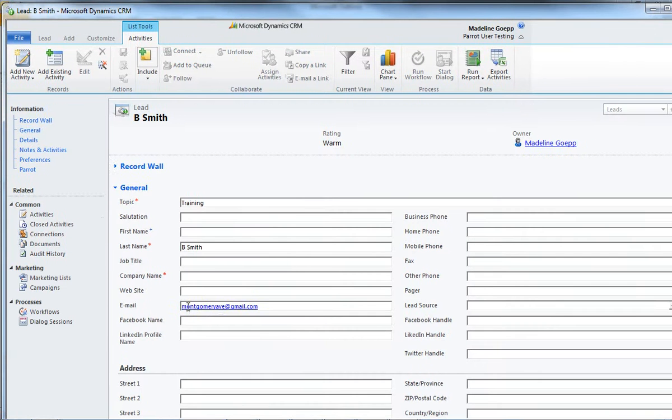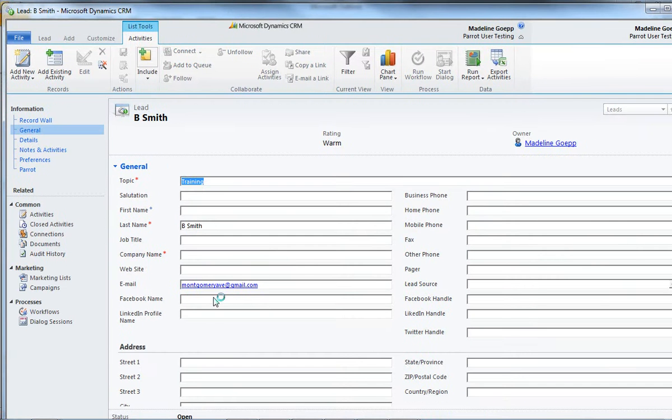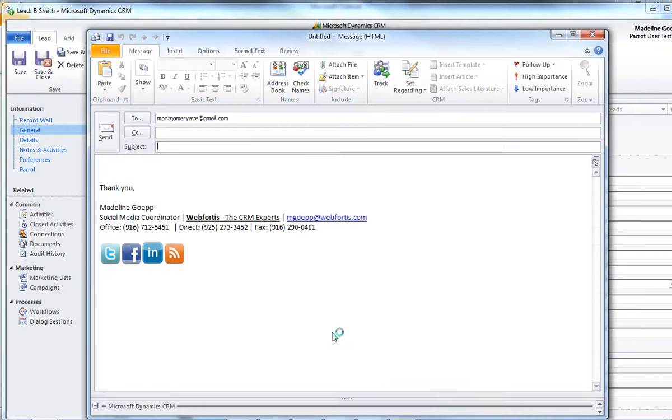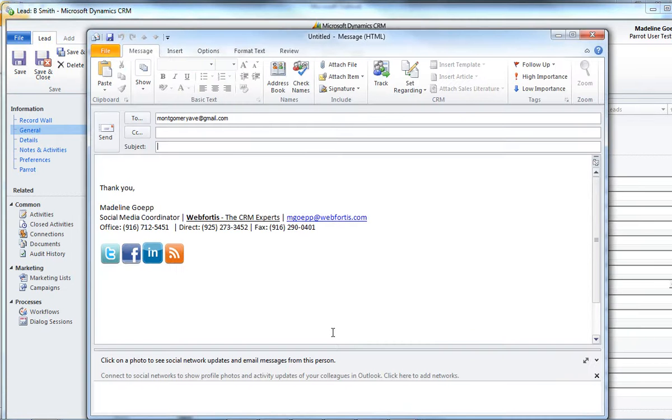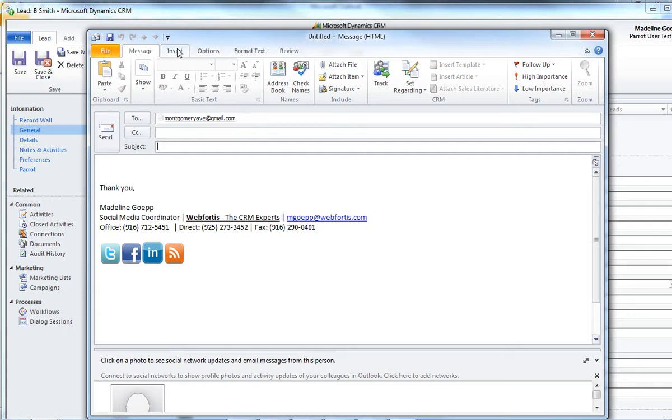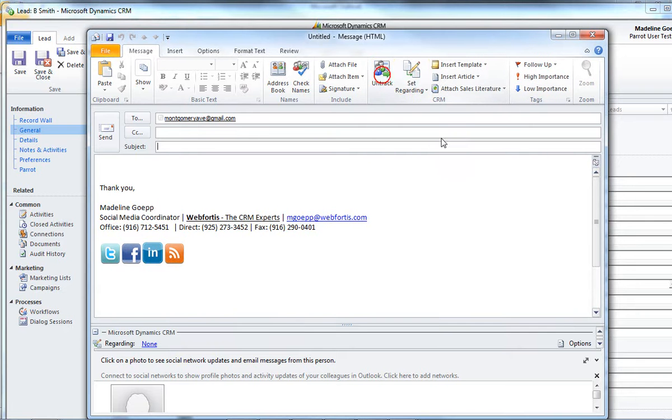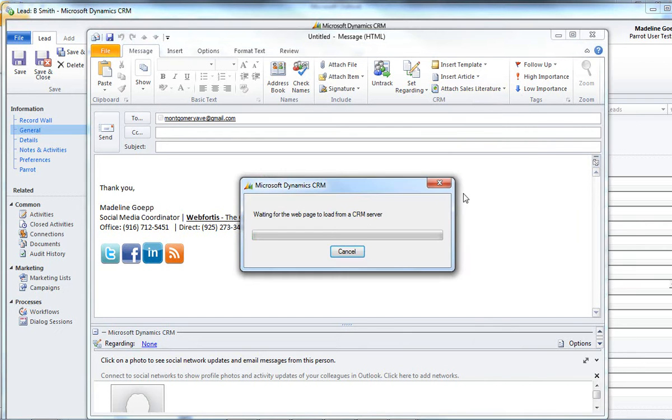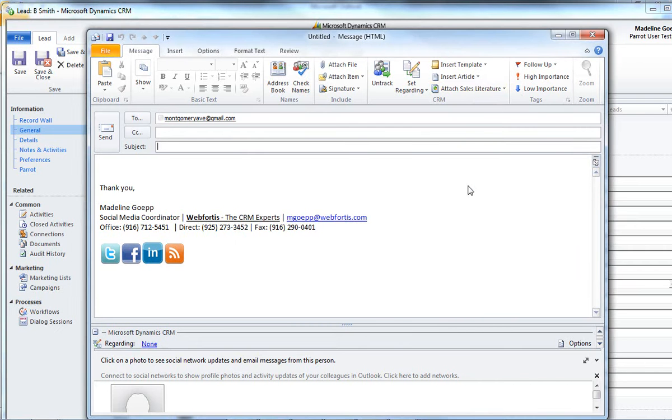And we have the email address right here that was brought in. So, I'd be able to double-click that. And what double-clicking on the email address is going to do is that's going to bring up the new email form from Outlook. So, from here, we'd be able to automatically put in the name. And we can go ahead and track it in CRM. And we can add sales literature. And I'm going to go ahead and hit Info for Leads here. And that's going to take both of those documents and put them in here.